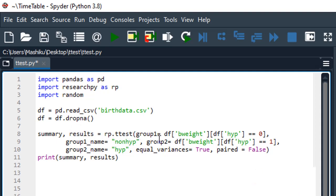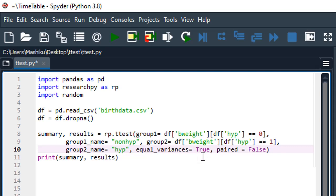We are having two groups. The dependent variable is the birth weight. The first group is the birth weight for children whose mothers are non-hypertensive, and I labeled this group as non-hypertensive. The second group is the birth weight of children whose mothers are hypertensive, labeled as hypertensive. I assume equal variance, and the paired argument is false. By default in the researchpy t-test function, equal variance is true and paired is false for the independent groups t-test.